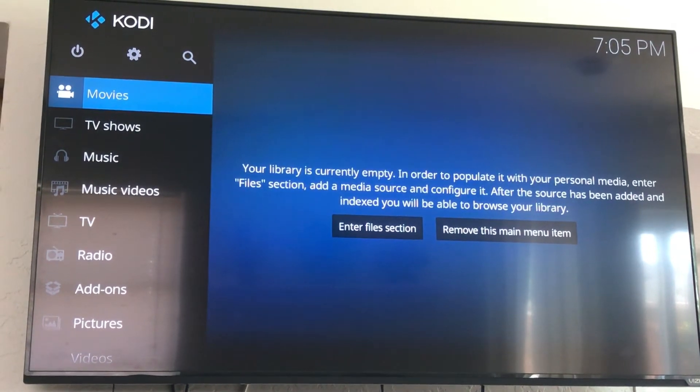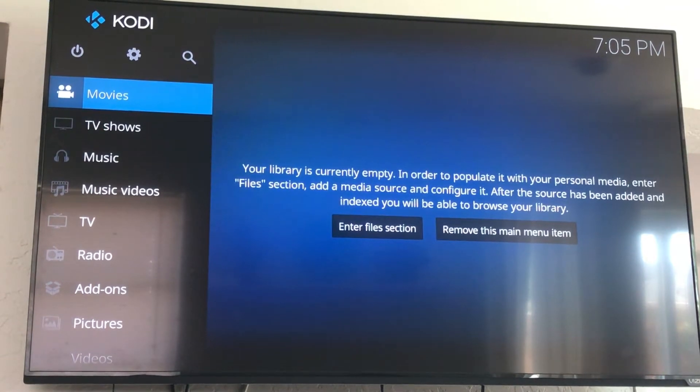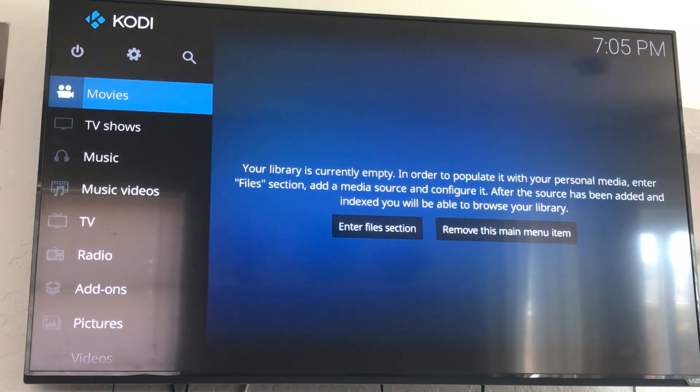IPTV Gods here, just doing a quick tutorial 101 video on how to update your Kodi to 17.3 on the Android TV box.